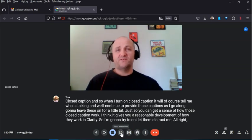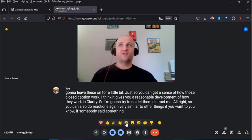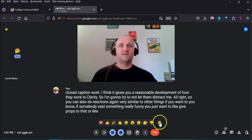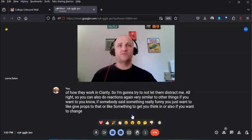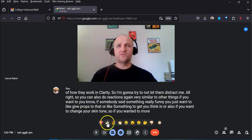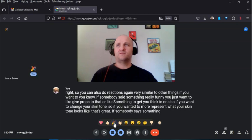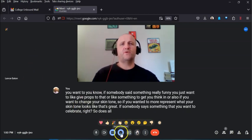You can also do reactions — similar to other platforms — so if somebody says something funny you can give a thumbs up or a heart, show you're thinking, or celebrate. You can also change your skin tone in the reactions so it better represents you.